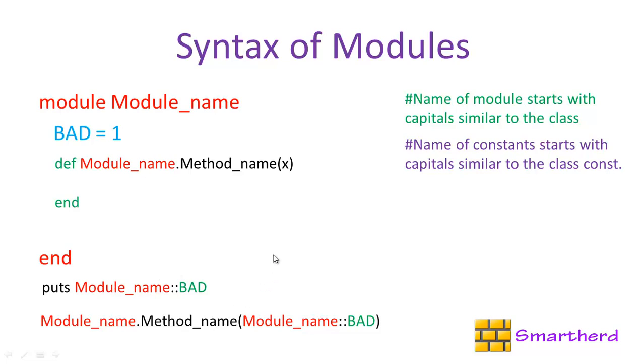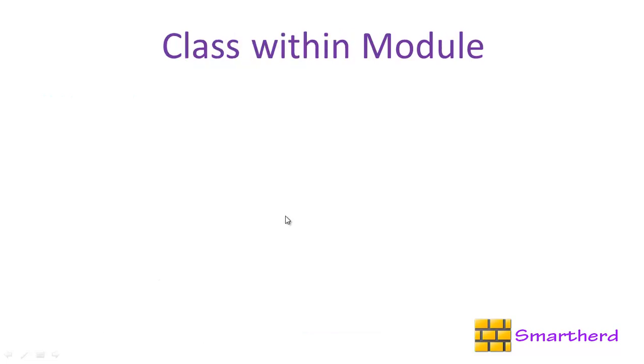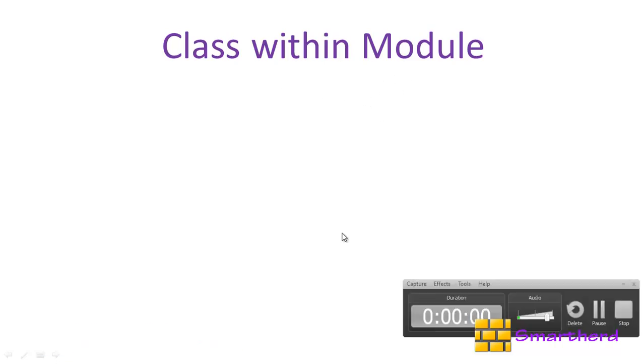Now in this tutorial I will show you the class within the module. First of all, what is the syntax of defining a class within the module? Let's check it out.